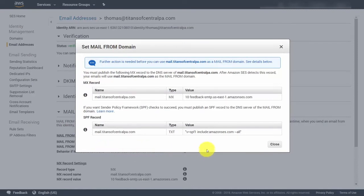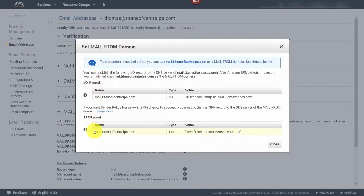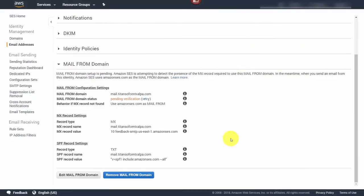Once you've added this information to your DNS, it will be another 48 to 72 hours before you can use it and expect to see it render properly in your email. For now, close the dialog box and wait for propagation. In Amazon SES, this will show as 'pending verification' until the system is confirmed.